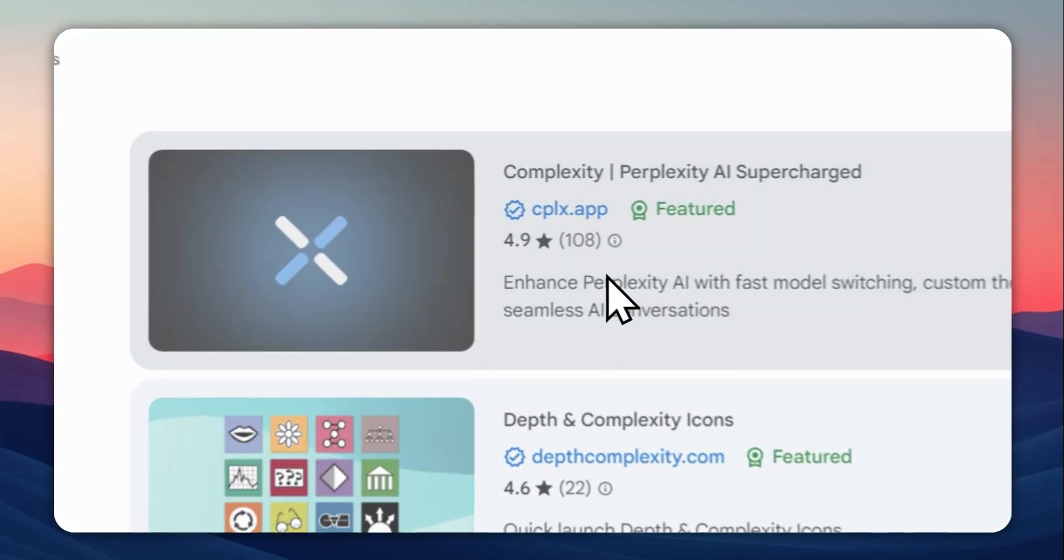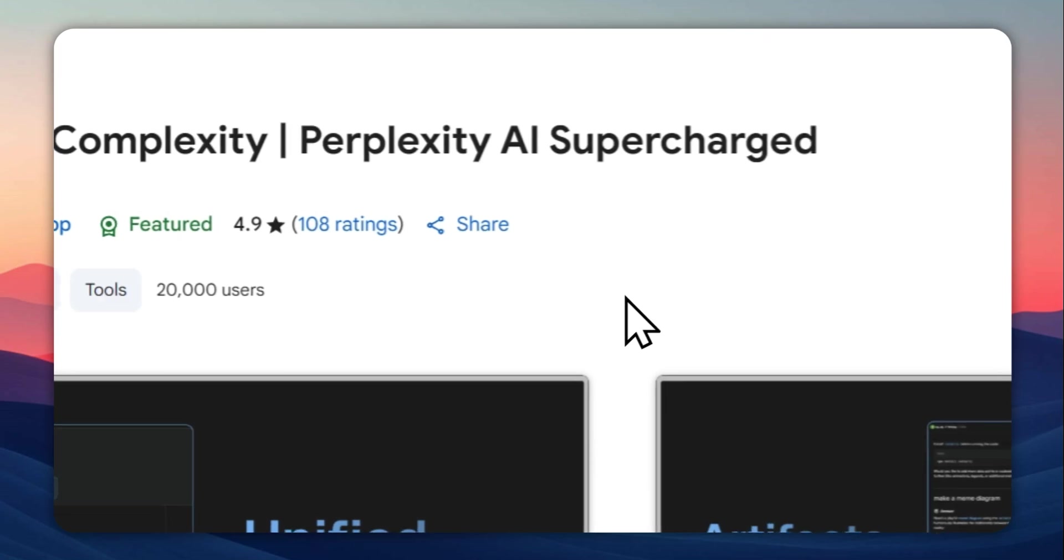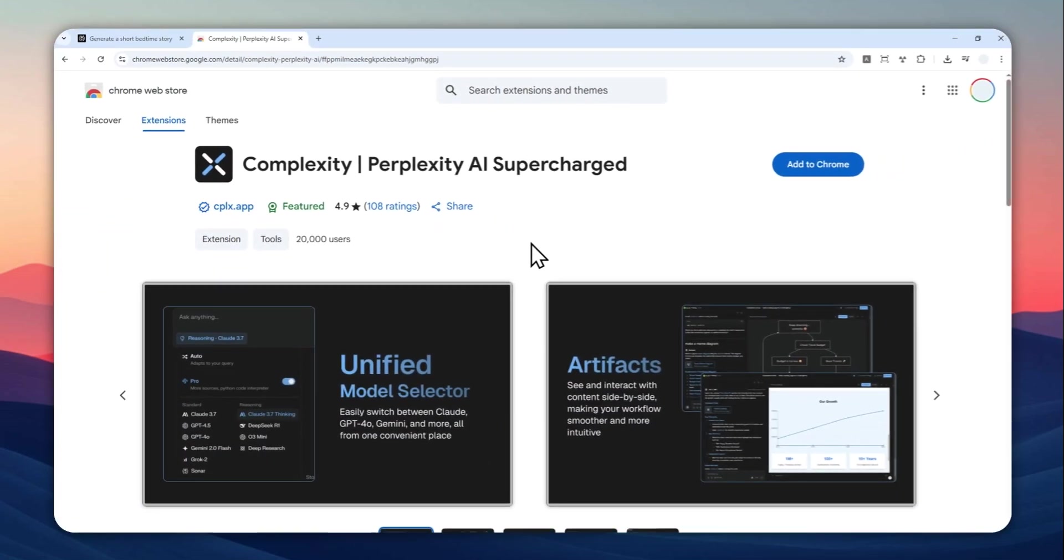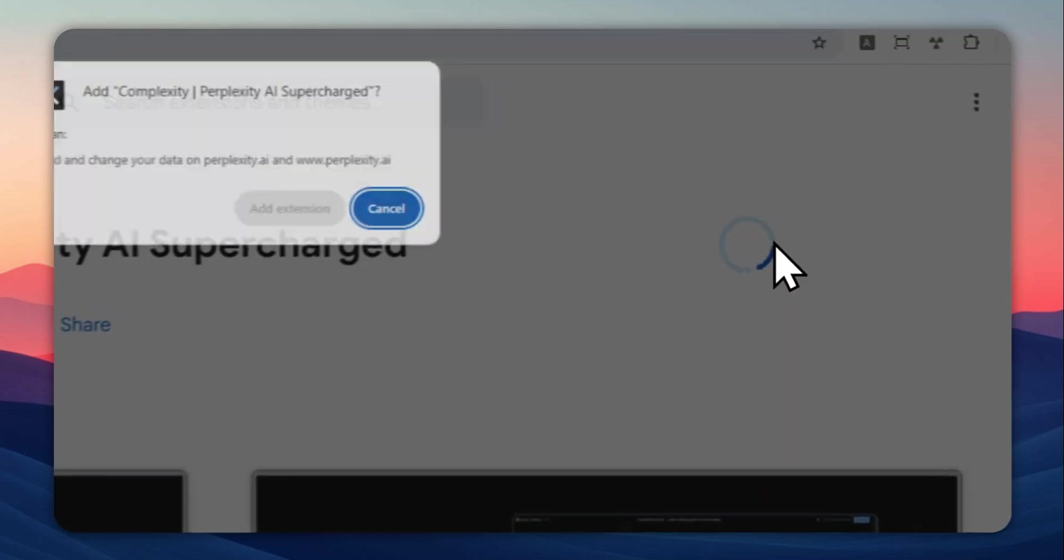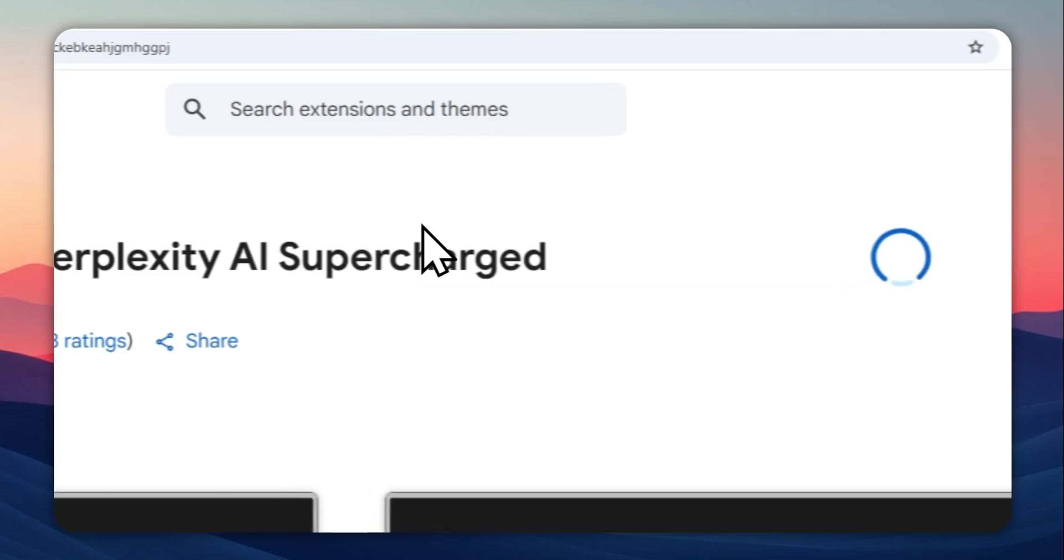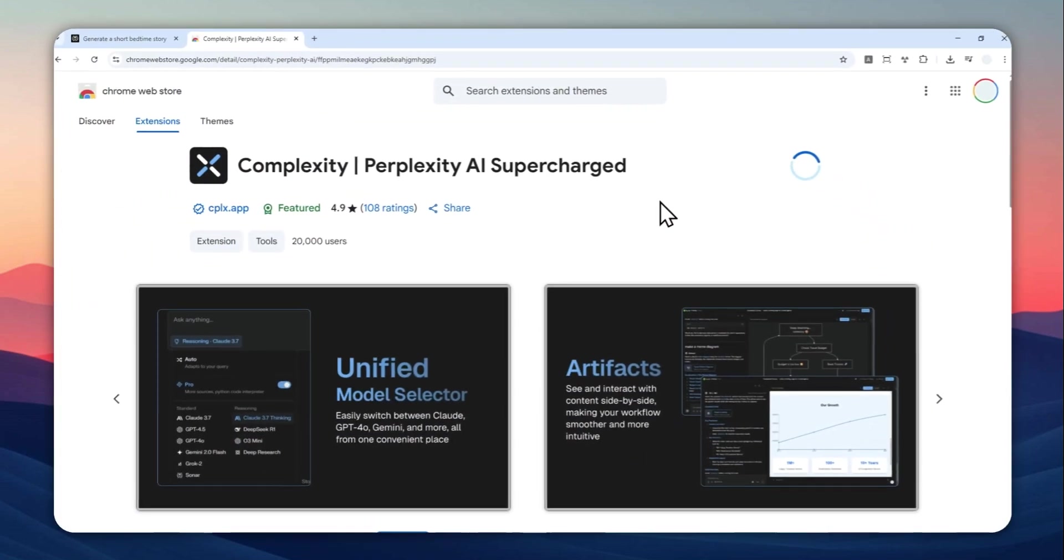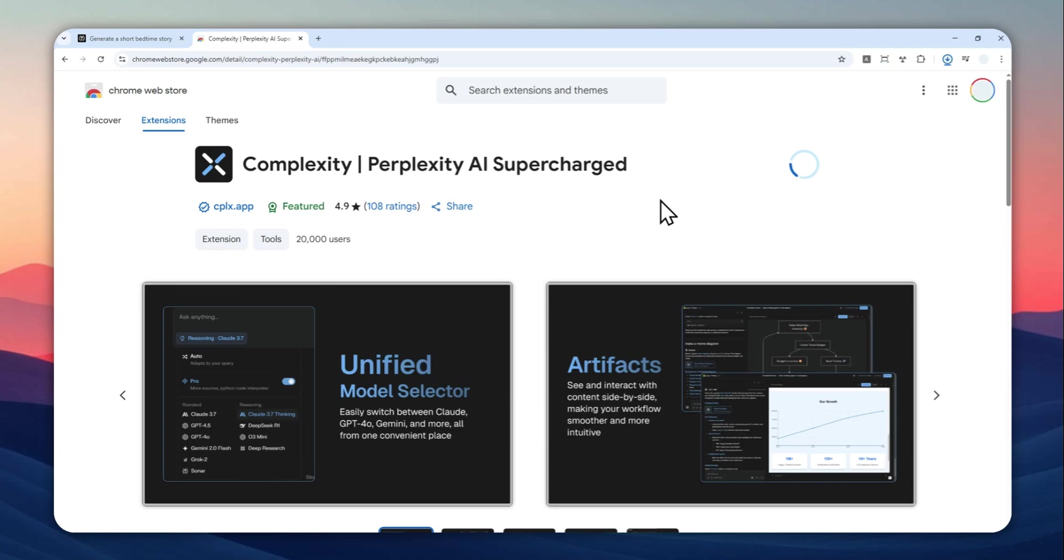So this extension is very popular among Perplexity users because it's adding some new capabilities or at least extra UIs that makes Perplexity becoming a lot more rich and easier to use. Now, let me click add to Chrome and then click add extension and just wait for it to install and download the package into my browser.